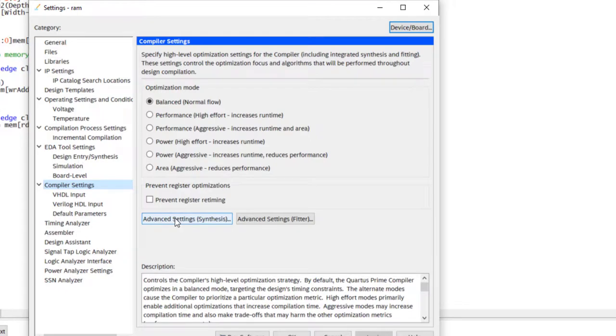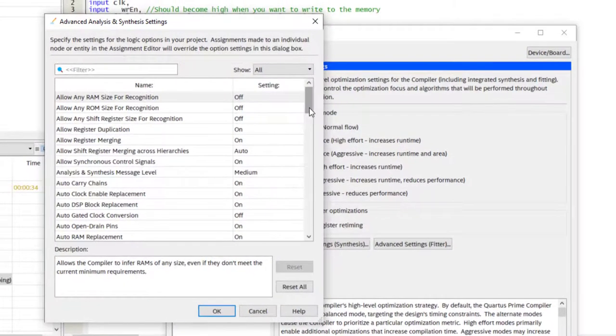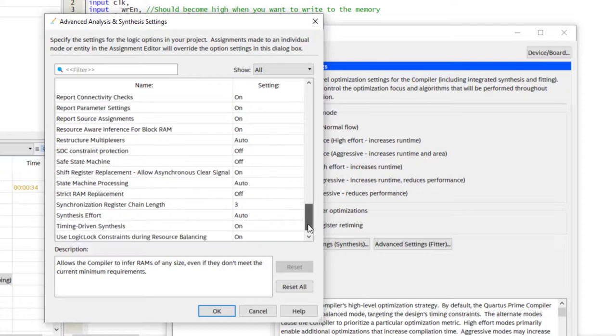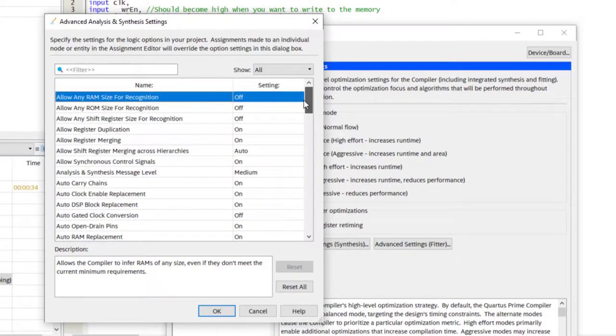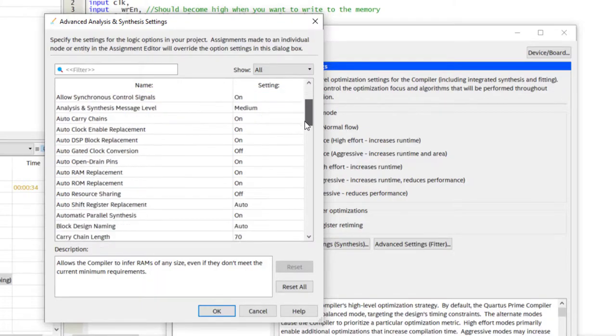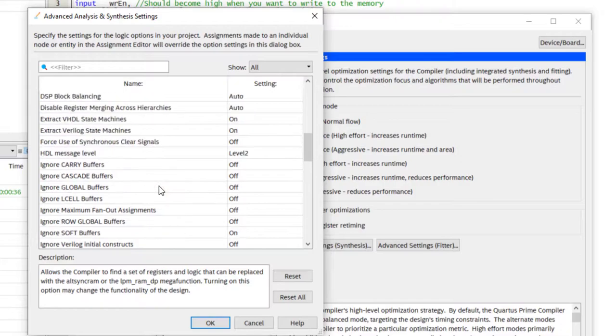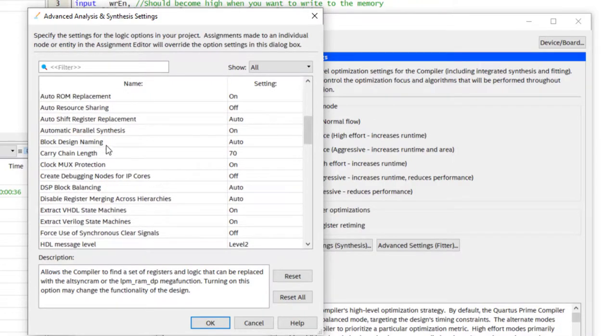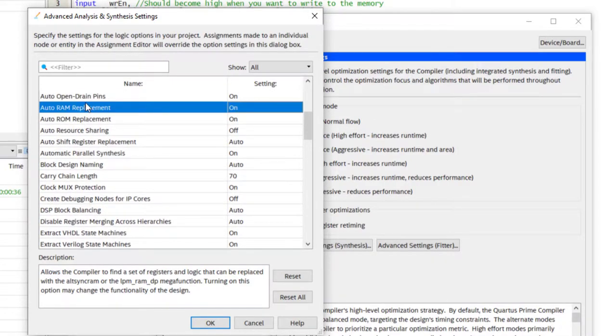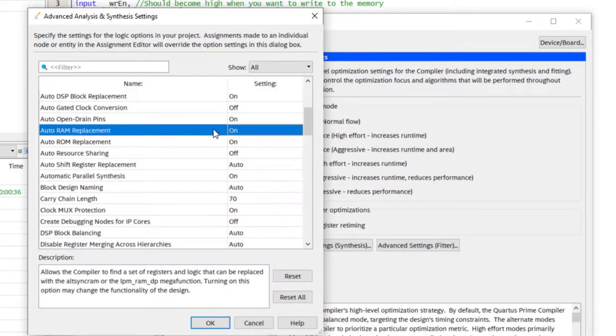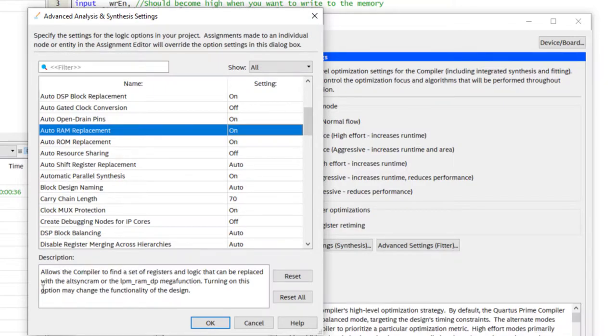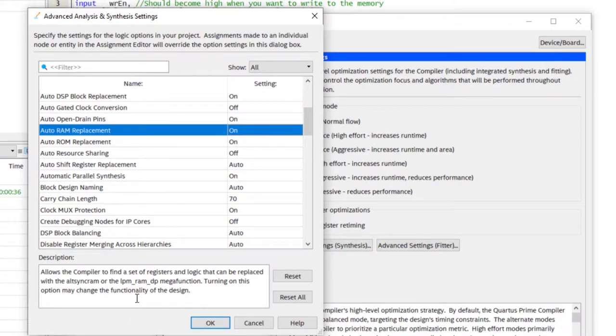There you can see advanced settings for synthesis. Now there are again a lot of options here, and you will learn these options only by trying them out. What is the effect of changing them? For example, here, there is an option like auto RAM replacement. So what each option does, he will show here. It basically says allows the compiler to find a set of registers and logic that can be replaced with the alt sync RAM or the LPM RAM DP mega function. Turning on this option may change the functionality of the design. So by default, this is on. And from the description, you can actually find out our Verilog description of the RAM was actually replaced by a block RAM inside the FPGA, because he found like this description is matching the description of a RAM, and he replaced our description with a memory block.